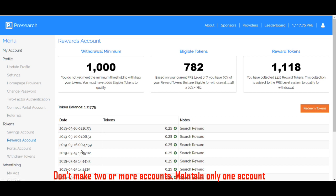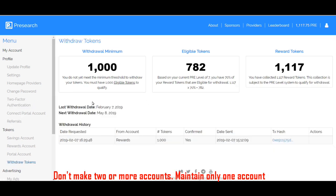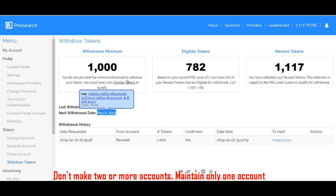This is my total token amount, existing amount. If you want to withdraw, we want to earn more than 1,000. If you go to here, you can see this is my next withdrawal date. I can withdraw my tokens on that day.